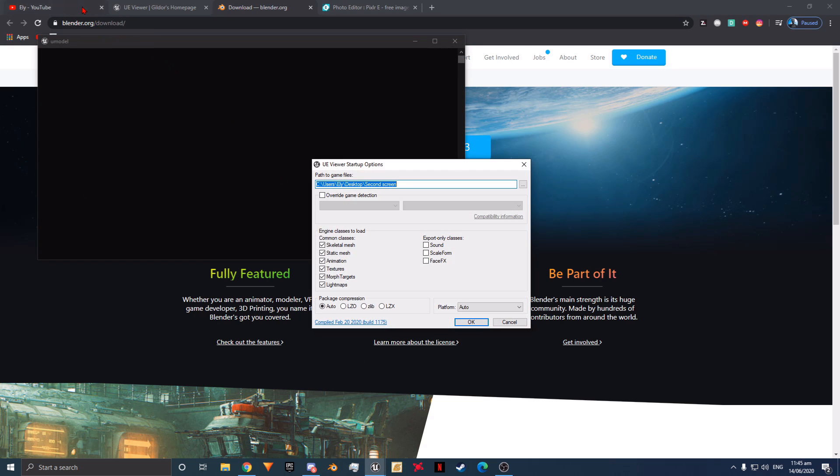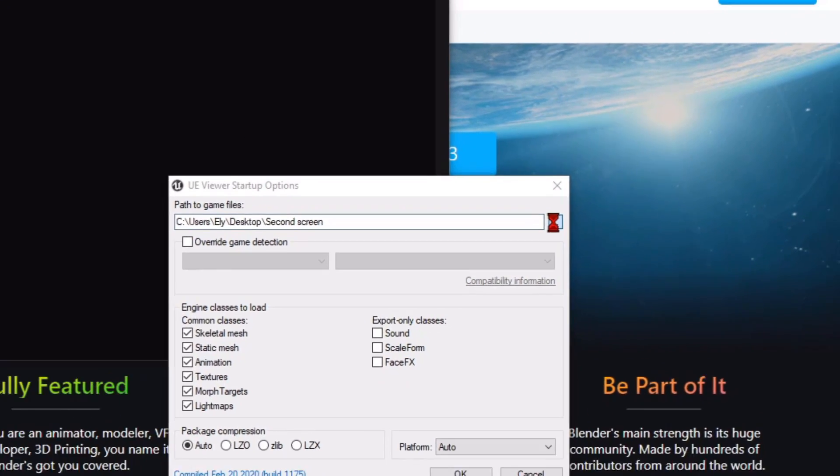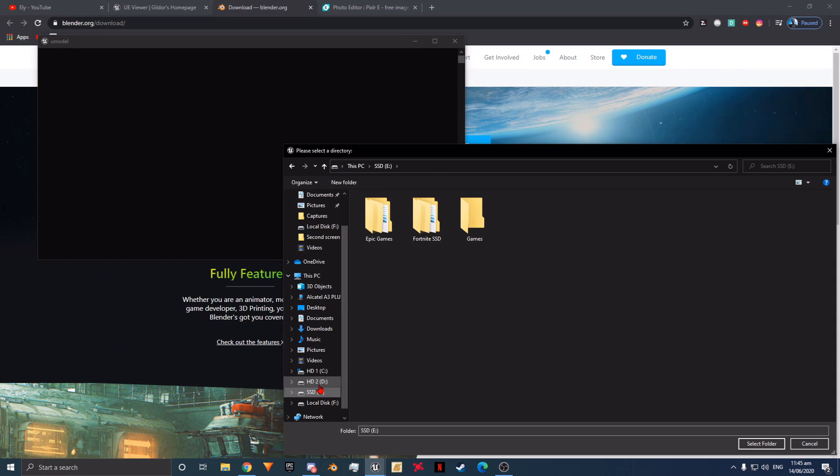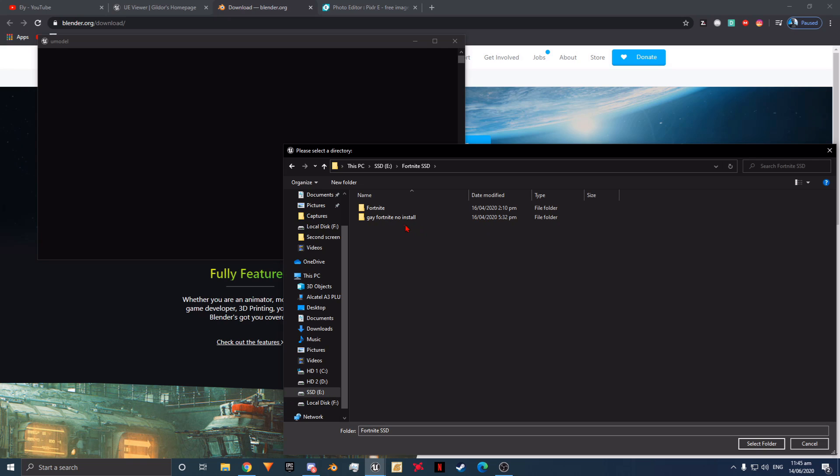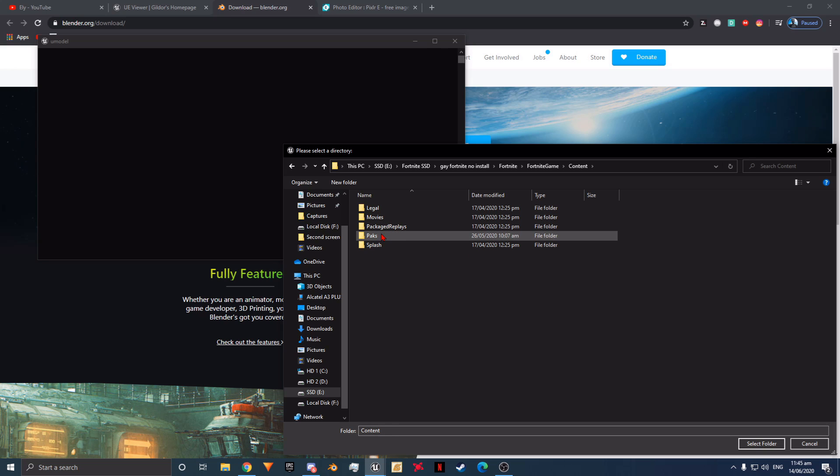Firstly we are going to need to open Umodel so we can get the texture for the skin we want. Click on the three dots to the right of the path to game files text box. Now we are going to navigate to our game files. The default location will be on your desktop. Go to Fortnite, Fortnite Game, Content, and Packs. Then click select folder at the bottom.